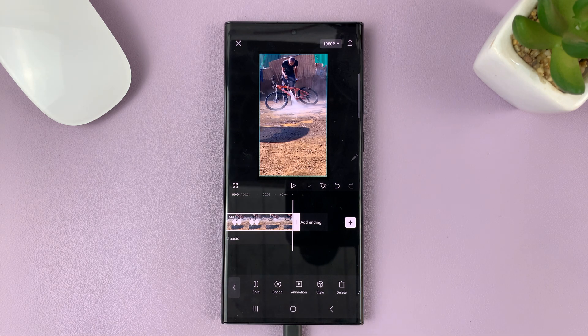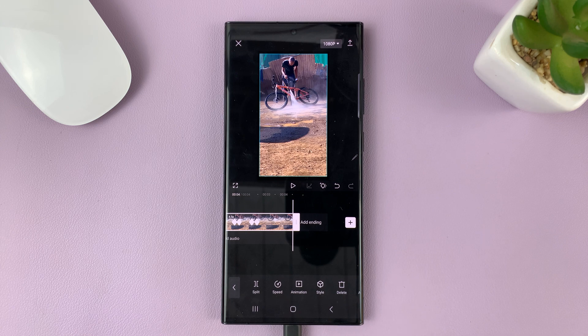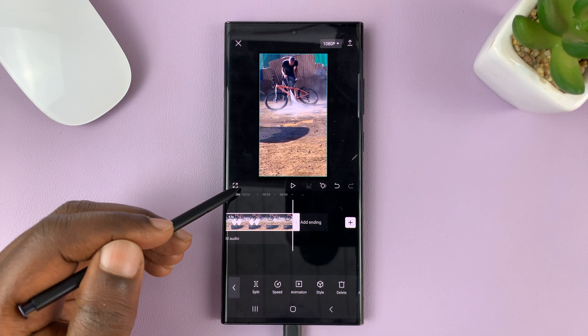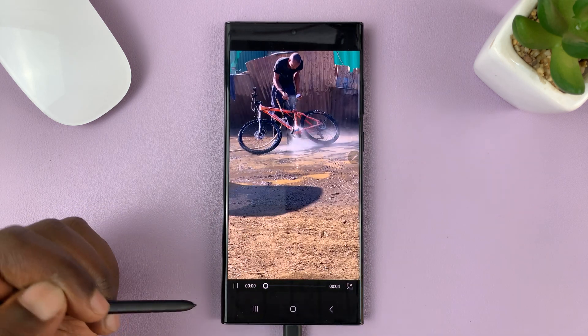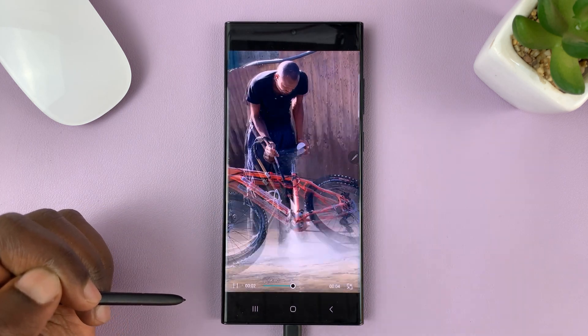But that's basically how to add the zoom effect using keyframes in CapCut. Thanks for watching. Leave your comments and questions down below, and good luck.